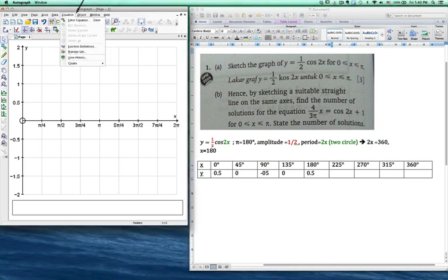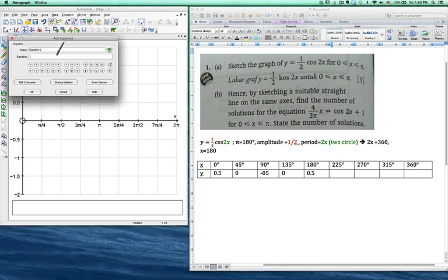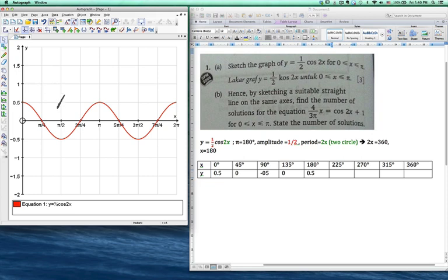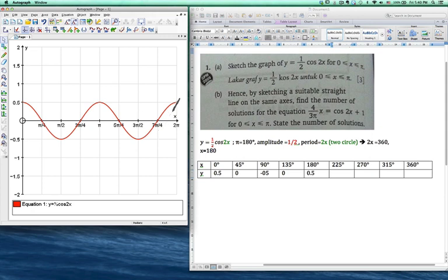Let's have a look at the graph. I'll enter the equation: y equals 1 over 2 cos 2x. You can see this is the pattern of the graph. This is what I call one cycle — from 0 to pi is one cycle. In the second cycle it's actually repeating the same pattern of the first cycle.